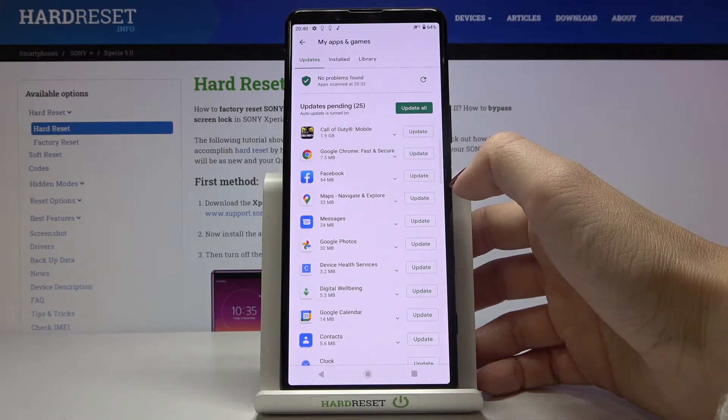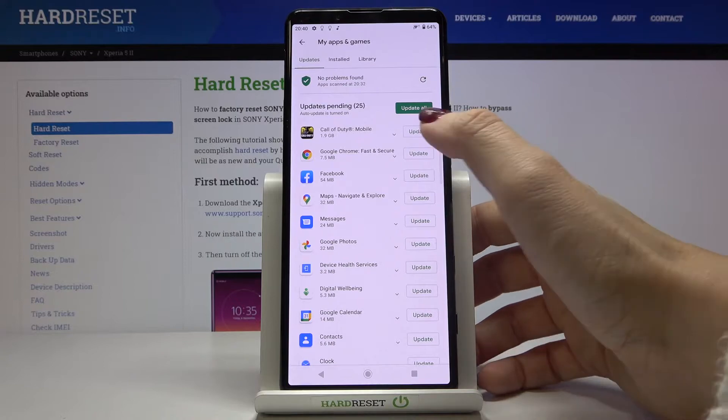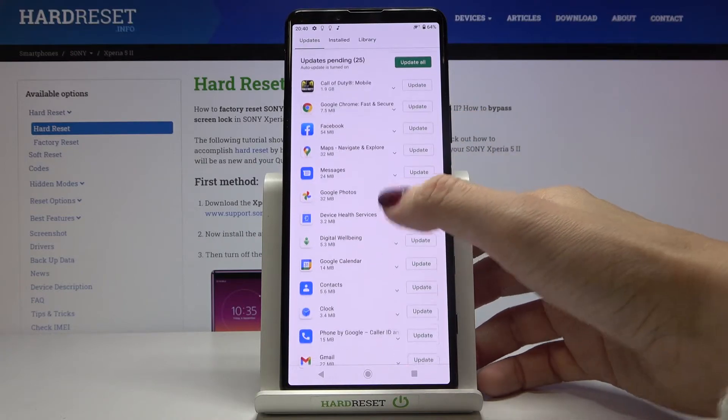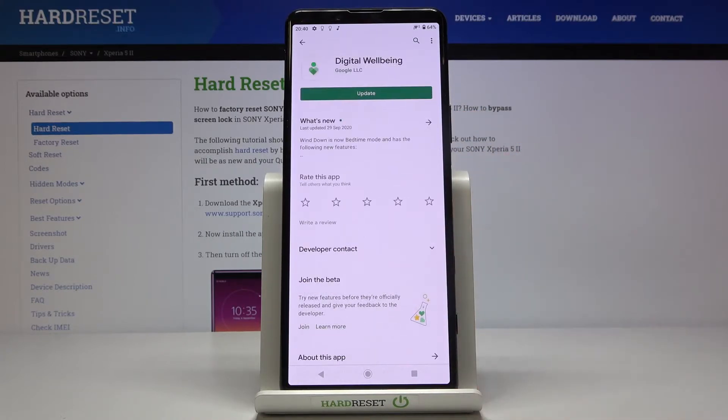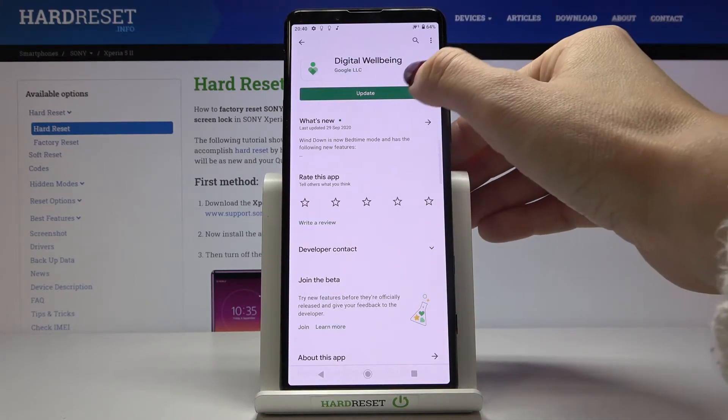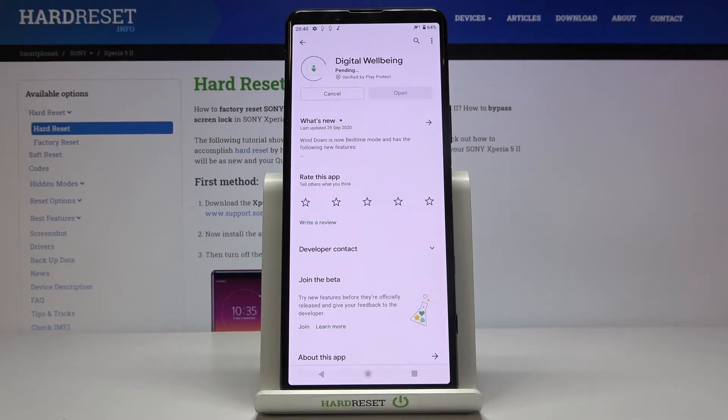For example, you can update just one application, like Digital Wellbeing. Just click on Update right next to its icon and in a couple of seconds it will be updated.